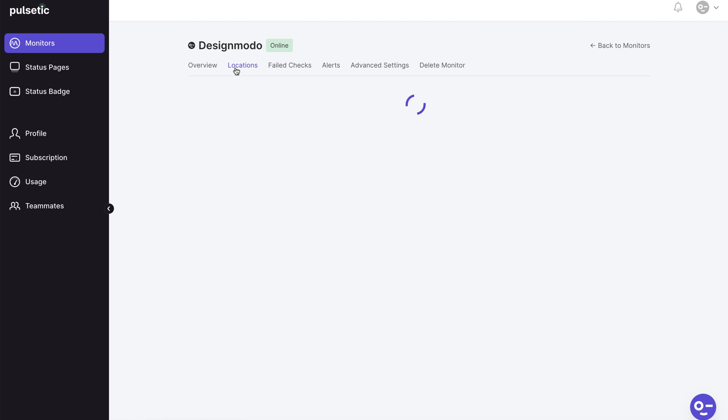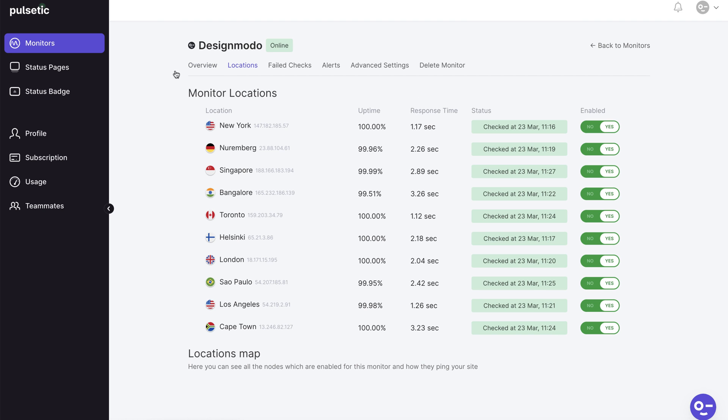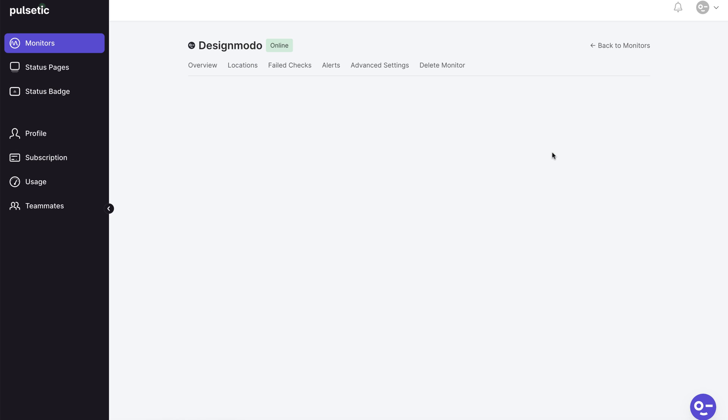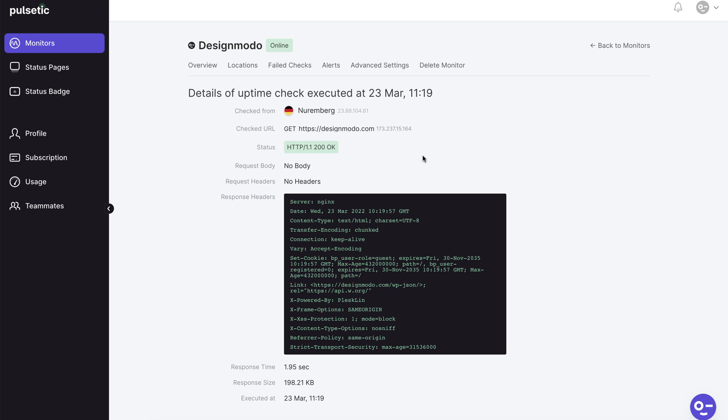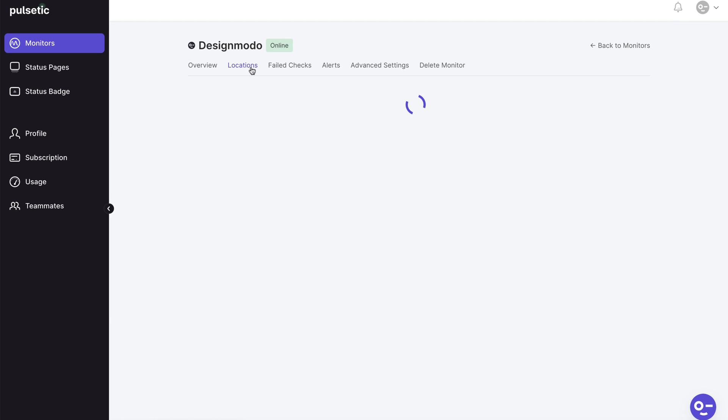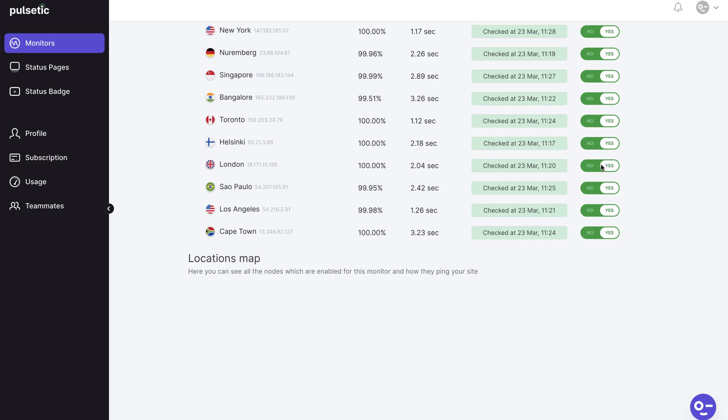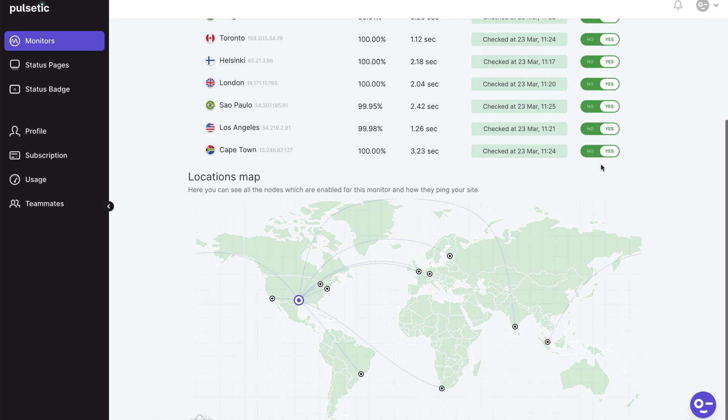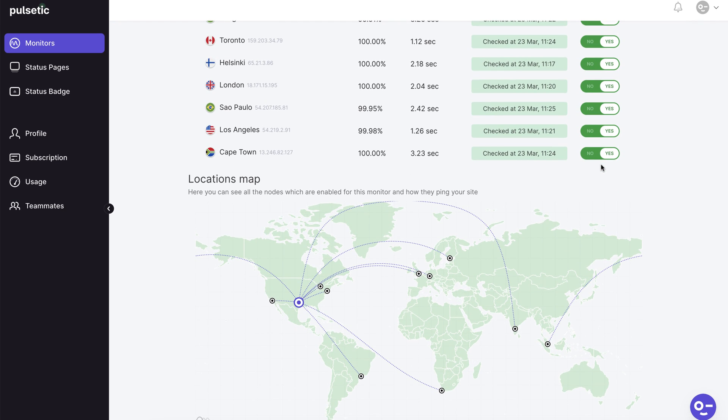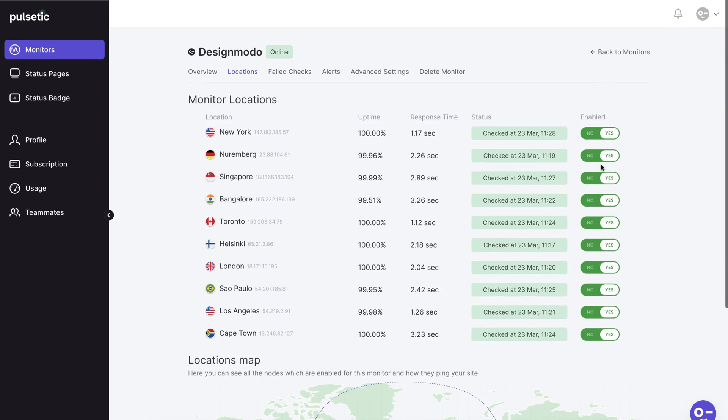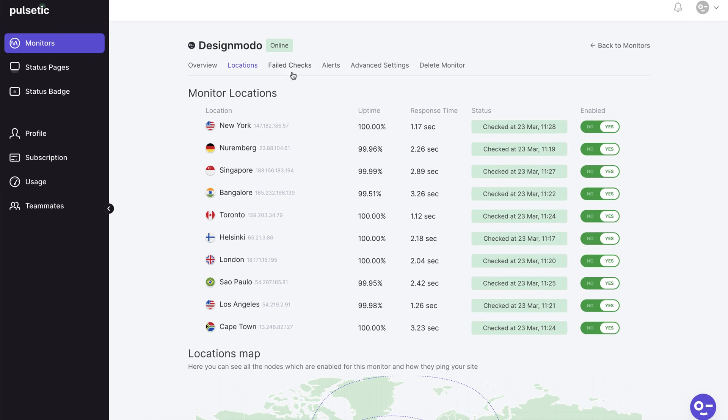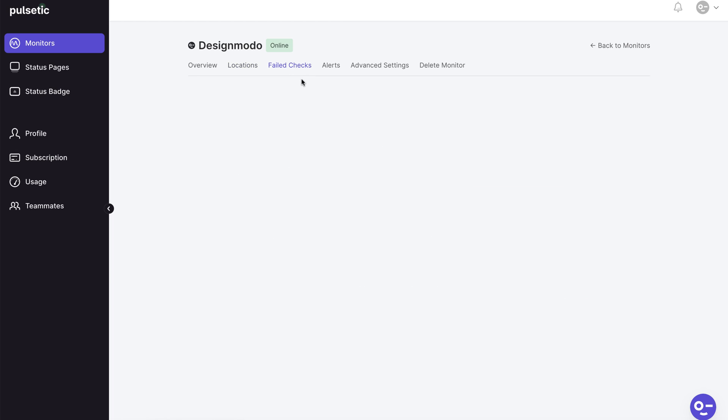You can examine specific information by region in the location page to discover which one works better. You may see useful statistics about your website response time, size and headers by clicking here on the green button. Remember that you can activate and deactivate any region you wish and that you can only leave the zone where your company is located.